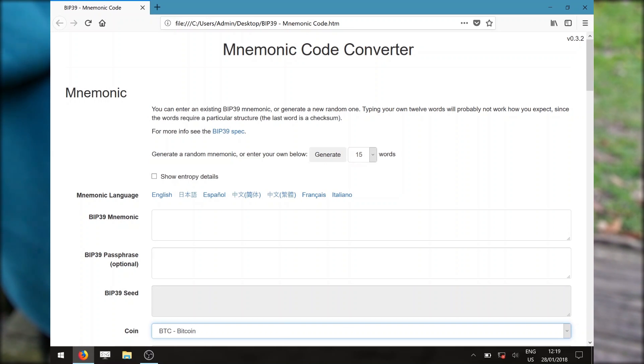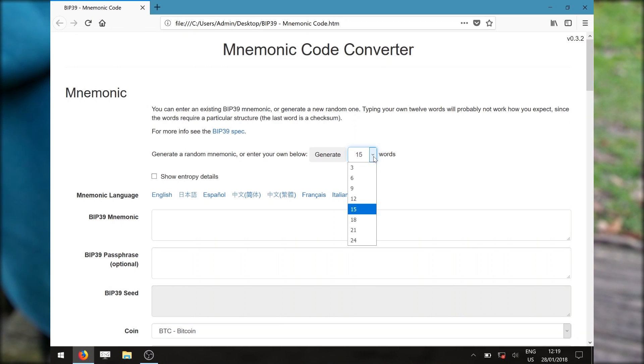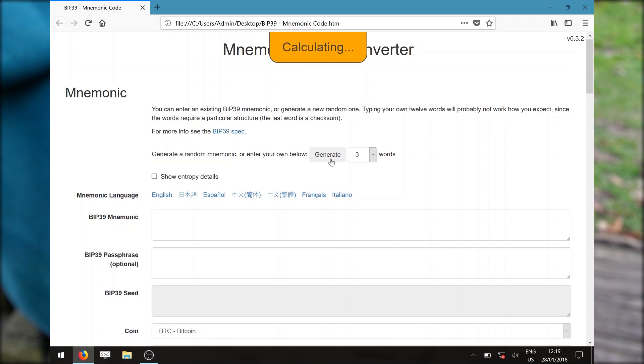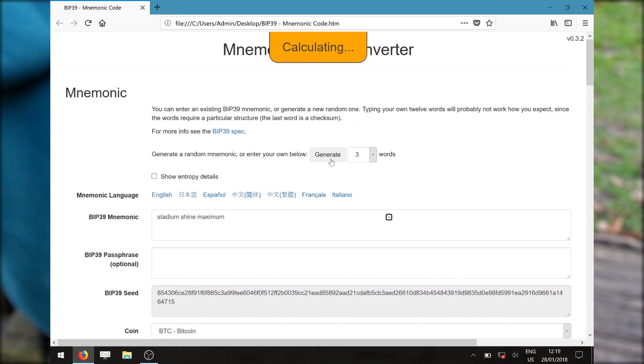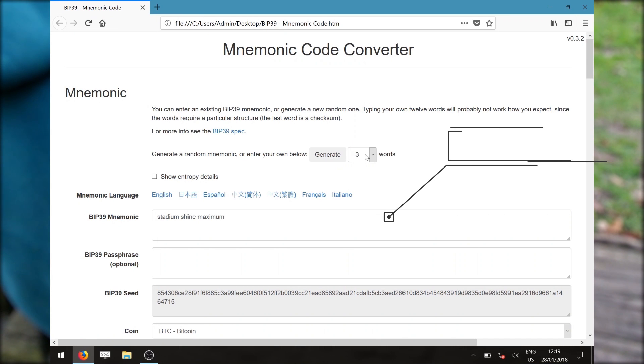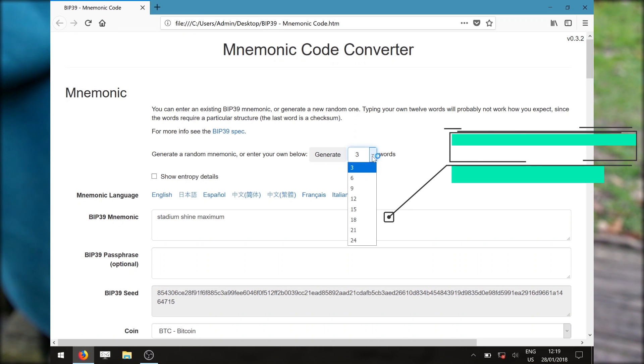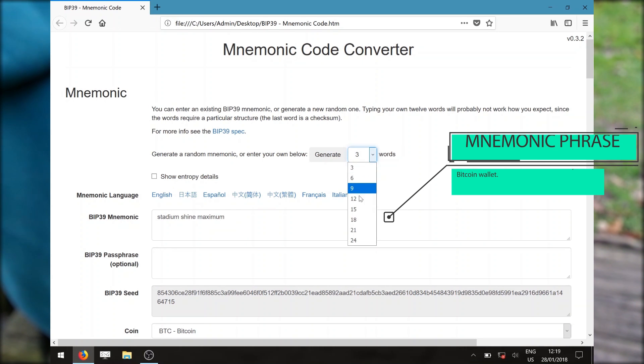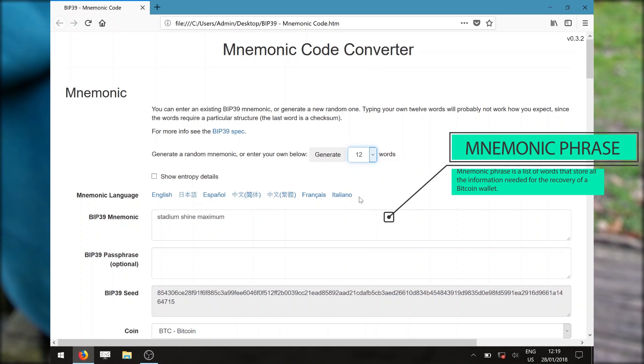Before we begin generating our first set of mnemonics, we have the options to choose the number of words to generate. We can generate a recovery phrase as few as three words and up to 24 words. For convenience, I'll pick 12 words for this demo.